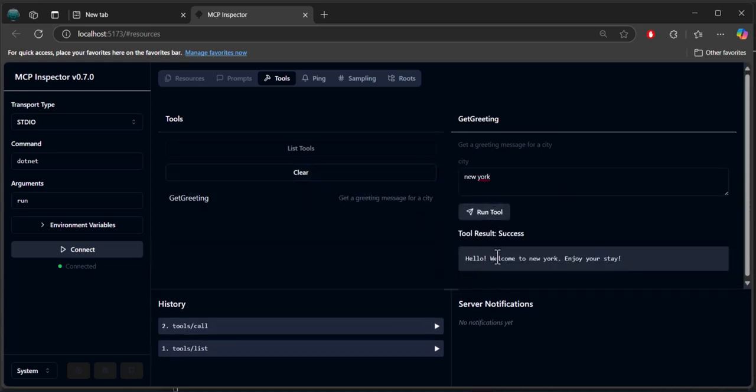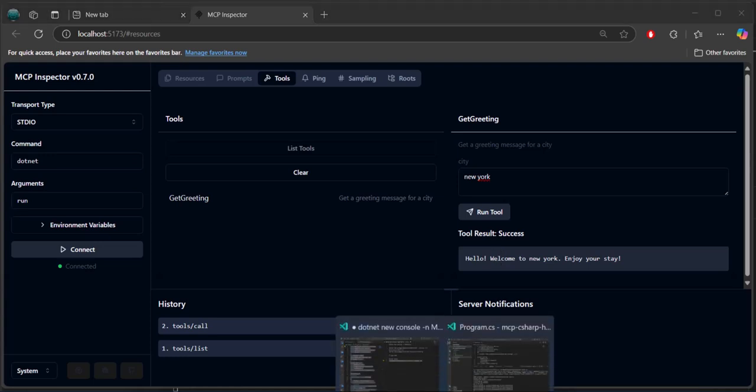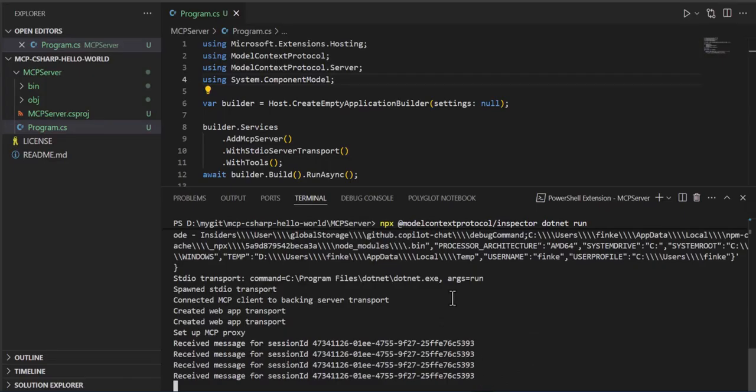And you can see we actually executed against that server and got a result. And we can see a bunch of things got set up and we got some received messages, so on and so forth.